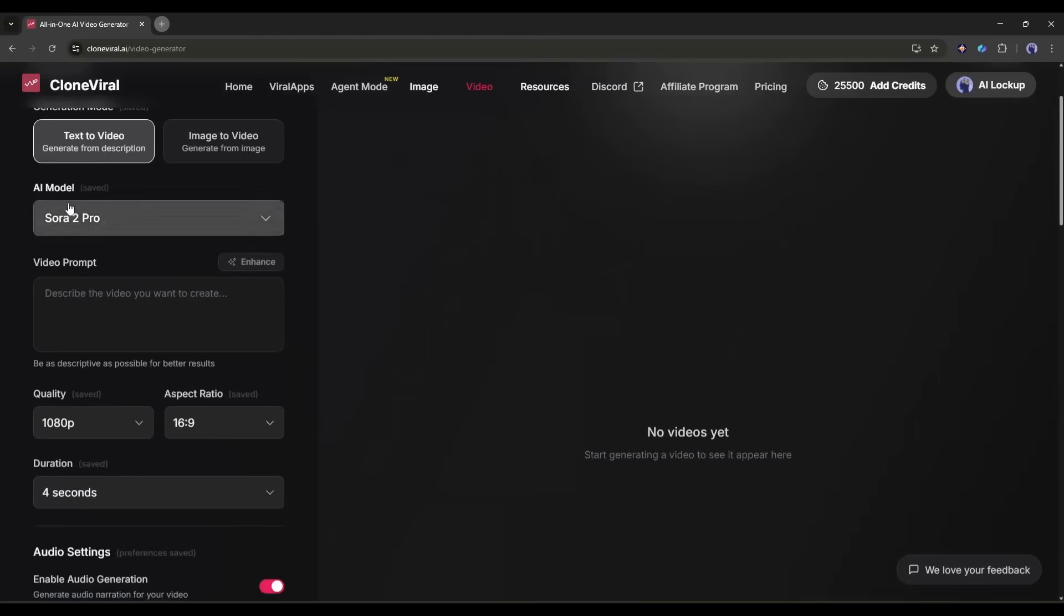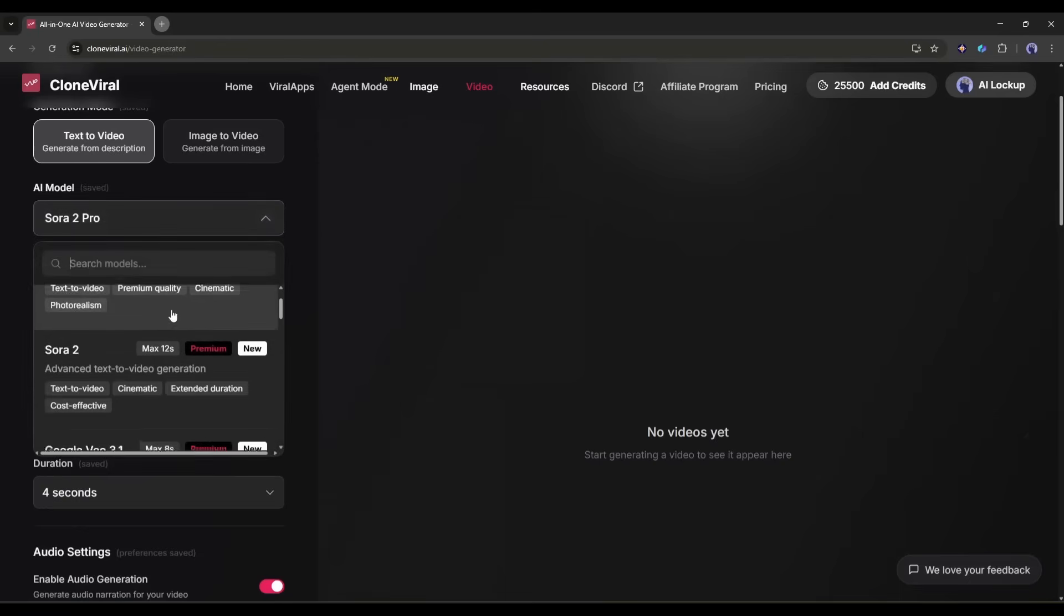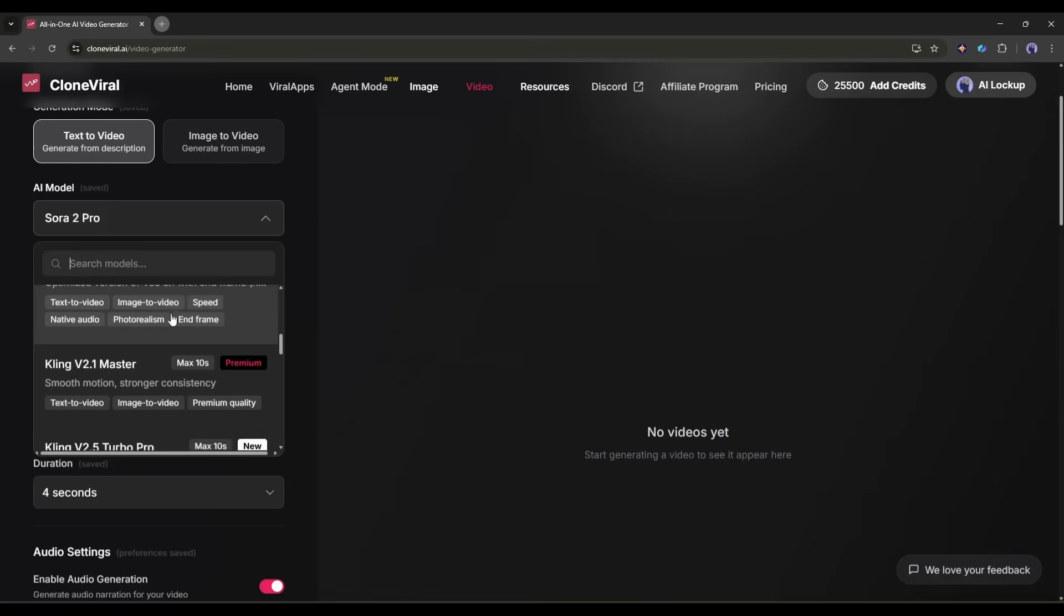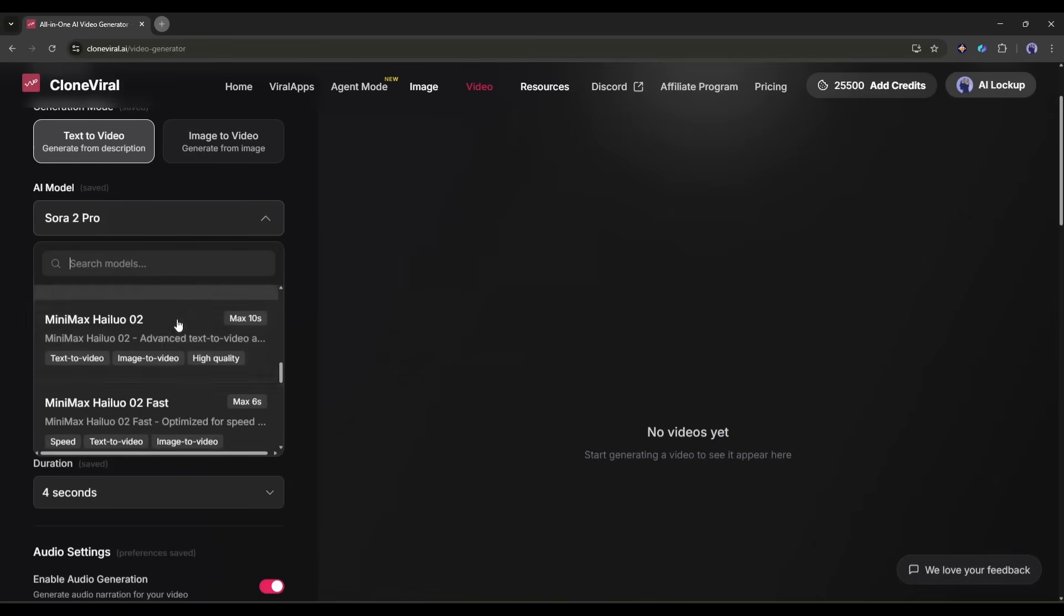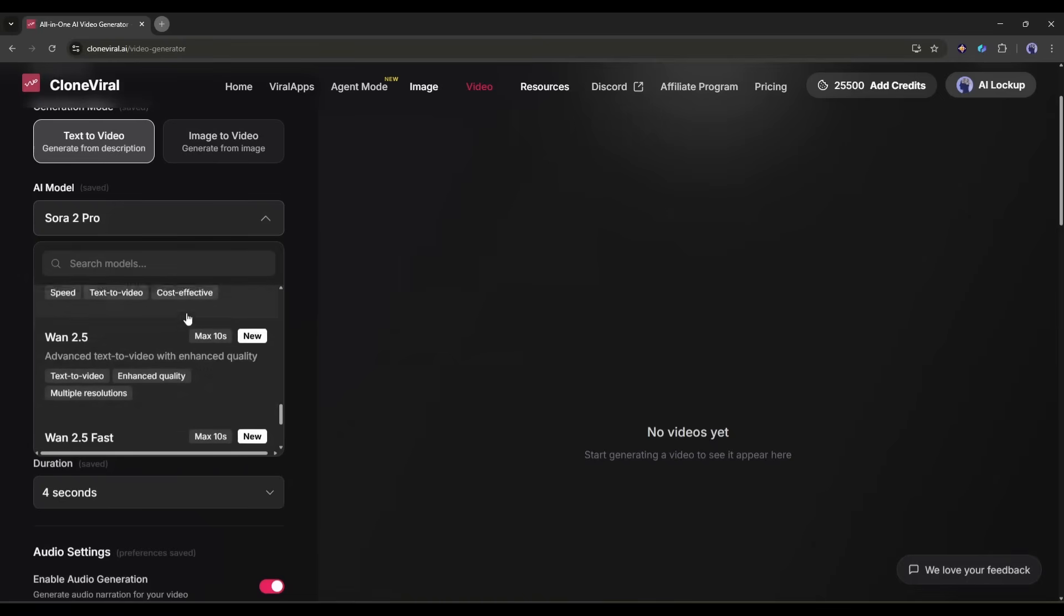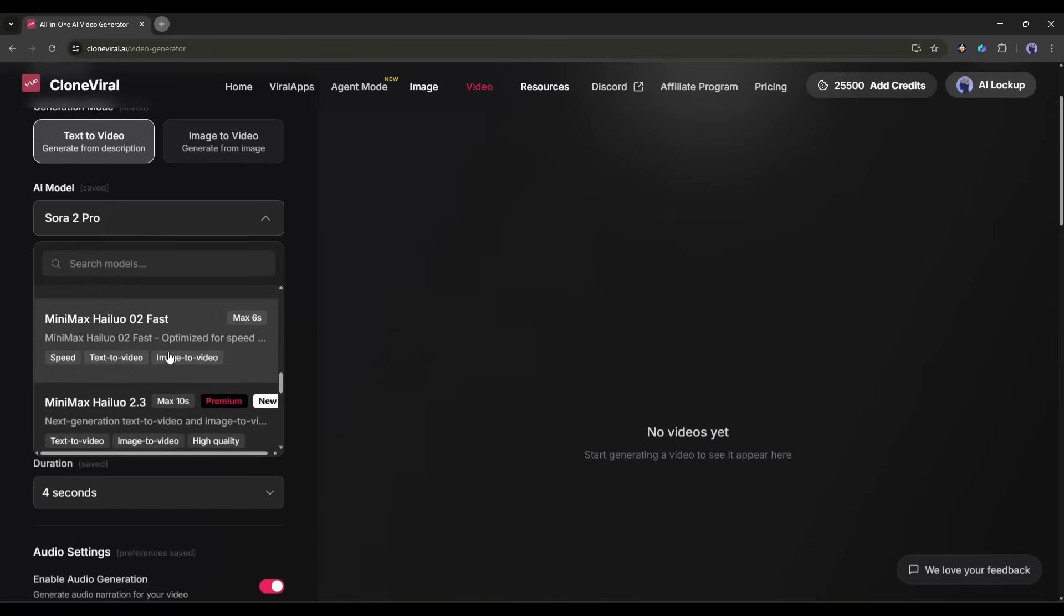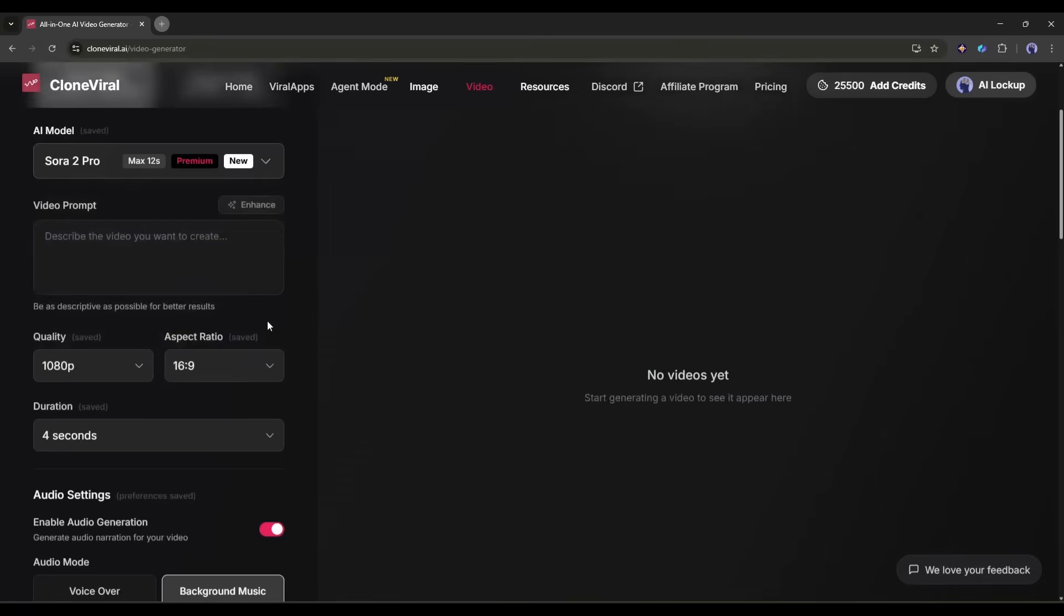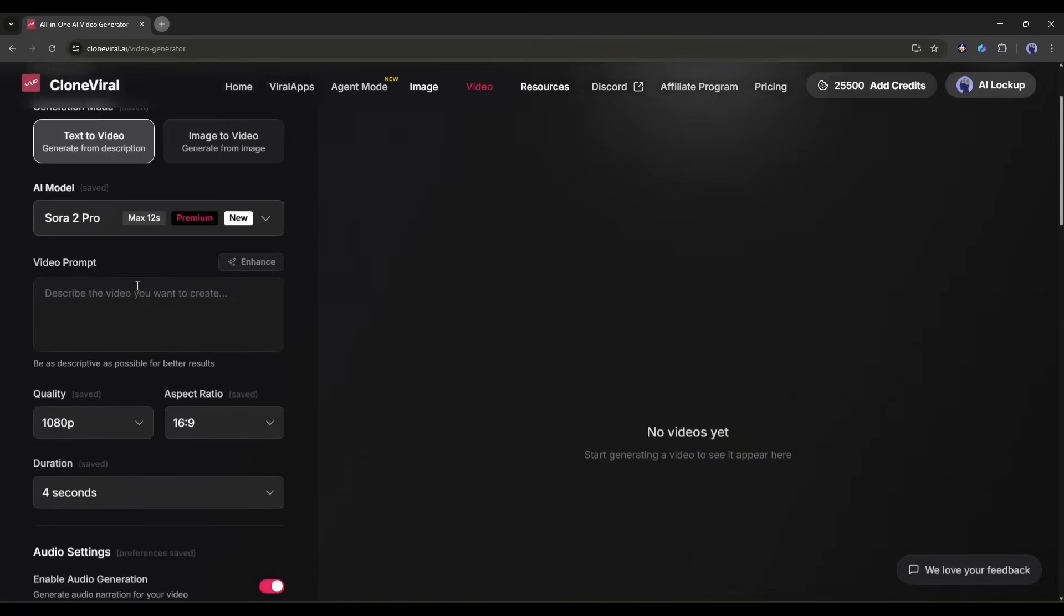You can choose from multiple cutting-edge AI models. Sora 2, VO 3.1, Kling 2.5, Hyluo 02, WAN 2.5, and C-Dance Pro. Each model has its own strengths. Let me create a quick example. I'll type. A futuristic city at sunset with flying cars zooming between neon-lit skyscrapers. Cinematic camera movement.